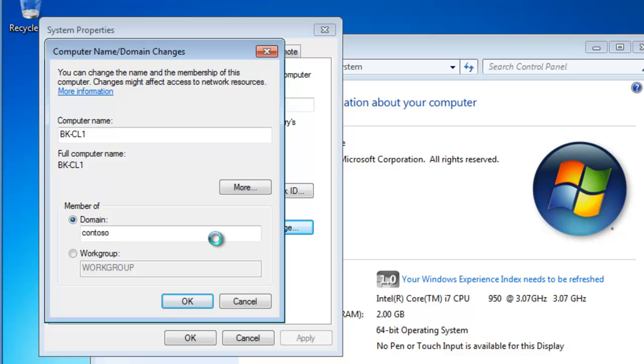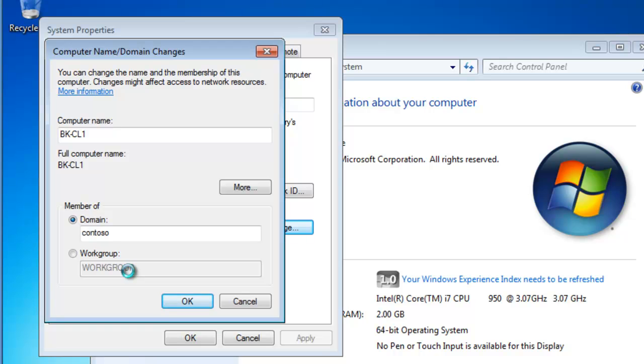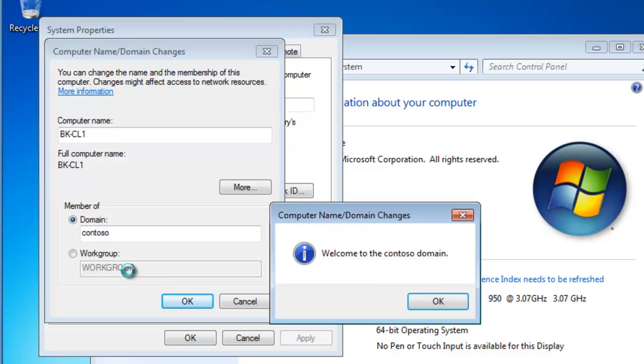Right now what's happening is my computer is locating an Active Directory domain controller, and it is creating a computer account in the Active Directory domain for BK-CL1. When this is done, it's going to tell me that I need to reboot my computer, which we're going to do.